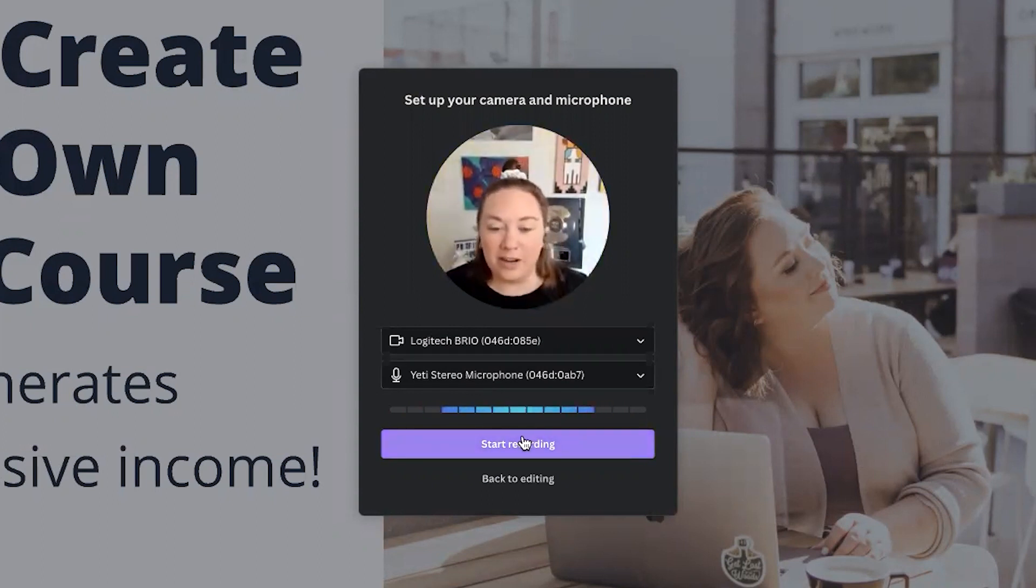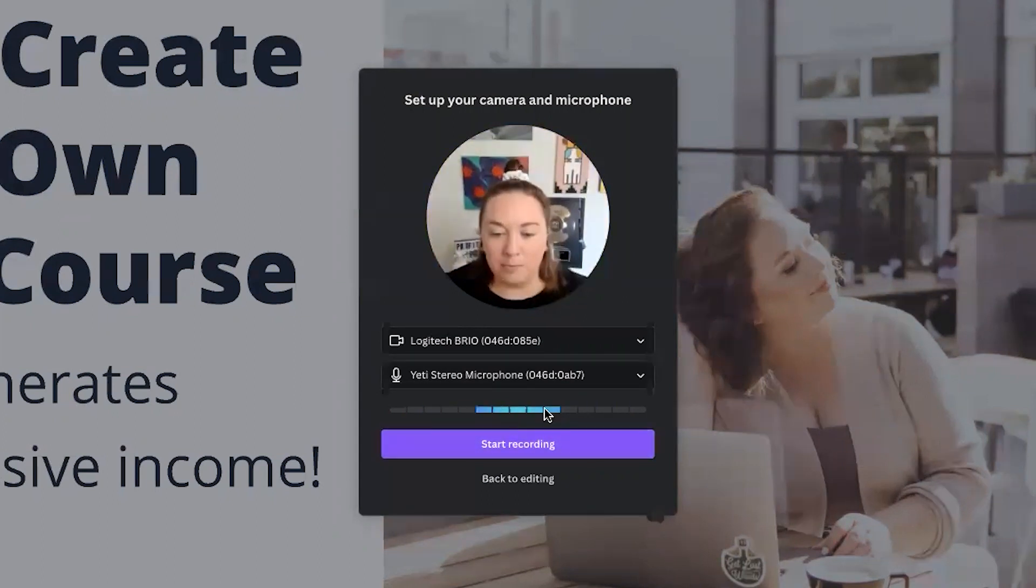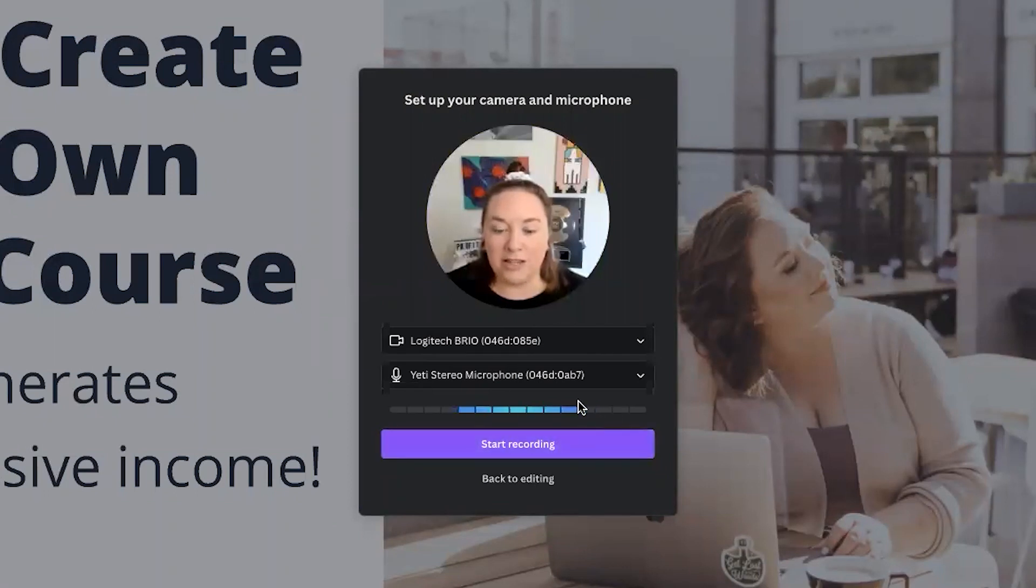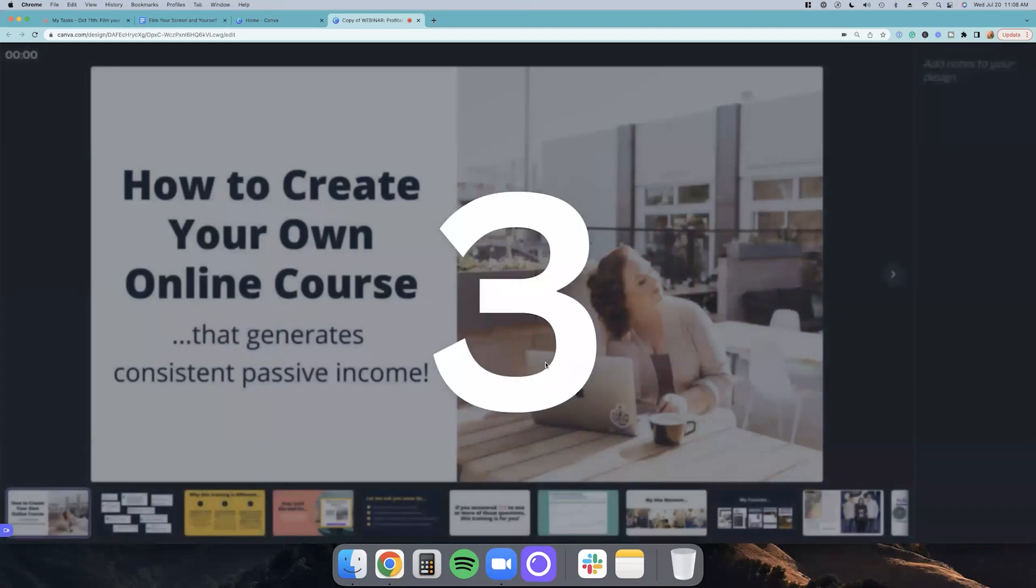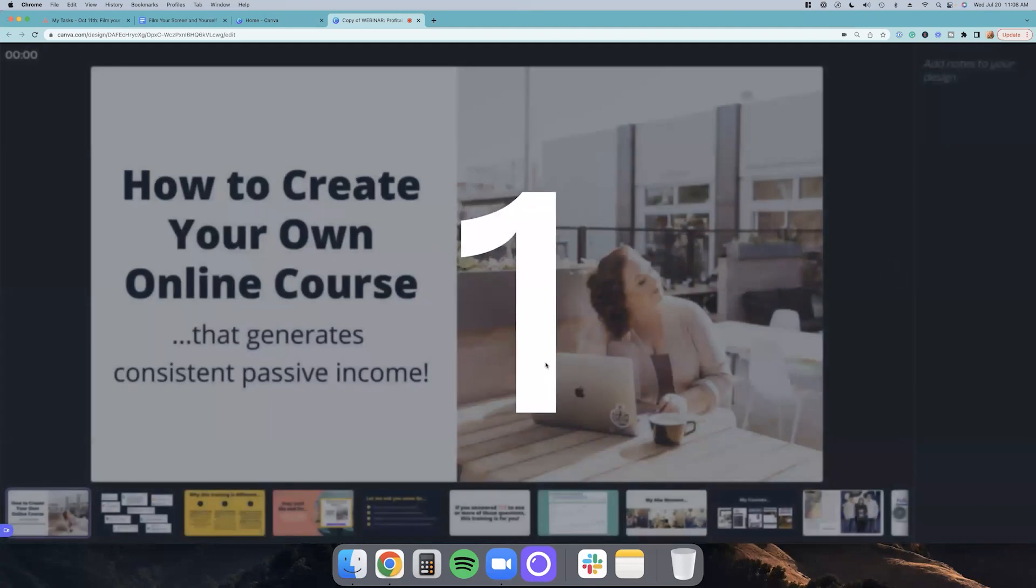You can see right here, if I stopped talking, these blue pattern will go away. And that's a good way to see, like to test your microphone and make sure it's working. So then what you're going to do is hit start recording. Let's see if I can do a recording within a recording.